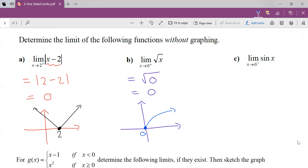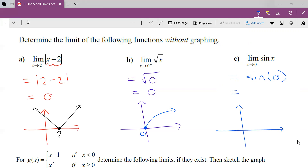What about sin x? A little trig — I do direct substitution. As x approaches 0 in radians — degrees are dead to us in calculus, we're always in radians — what does sin(0) give us? Let's draw the sine graph: it starts at the origin, goes up, there's pi, then 2pi, and negative pi the other way. As x approaches 0, we get a y value of 0. With one-sided limits, always try direct substitution.